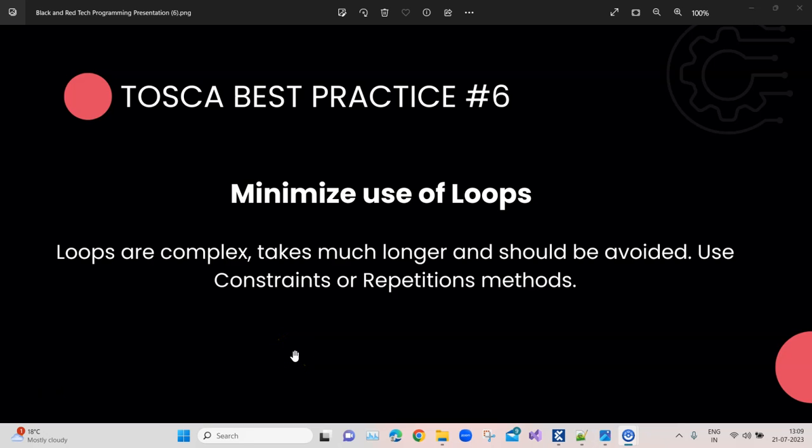Hey everyone, welcome back to this TOSCA automation playlist. We are talking about the top 10 TOSCA best practices. Prior to this, I have done five videos on different best practices, so if you have not watched them, please go ahead and watch all those videos before you continue with this particular video.